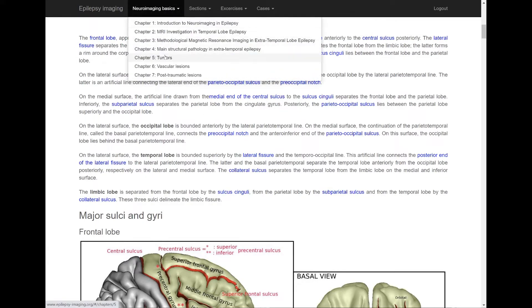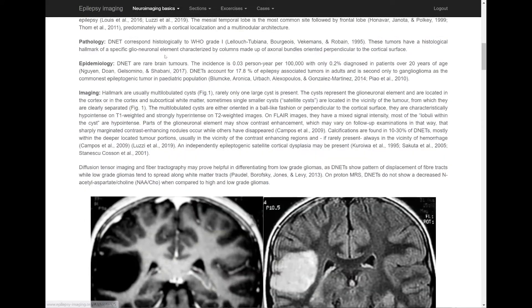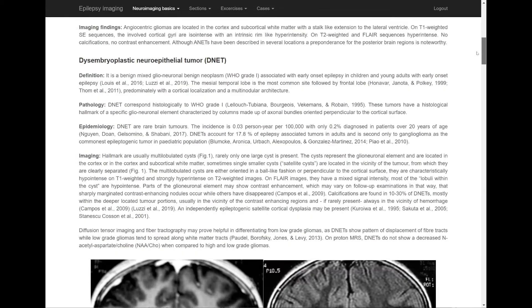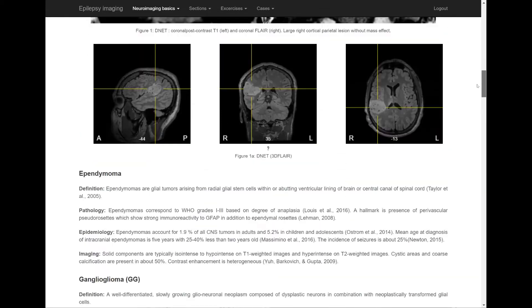In other chapters, for example this one on tumors, the MRI viewer is embedded into the text and allows inspection of the complete MRI.